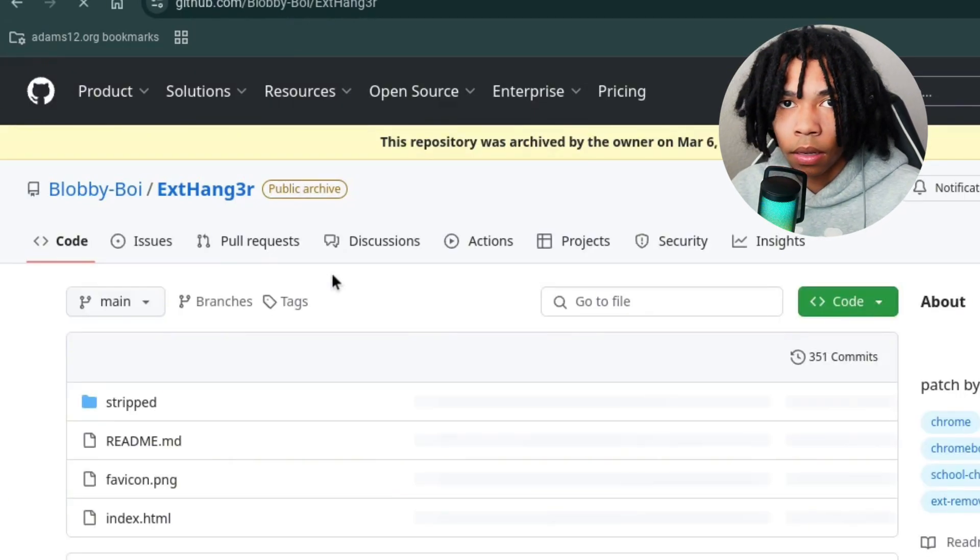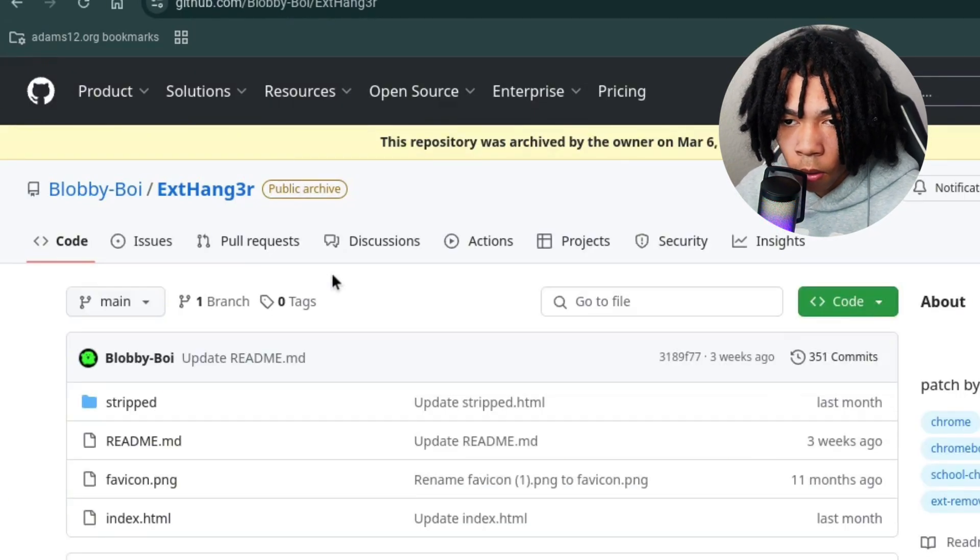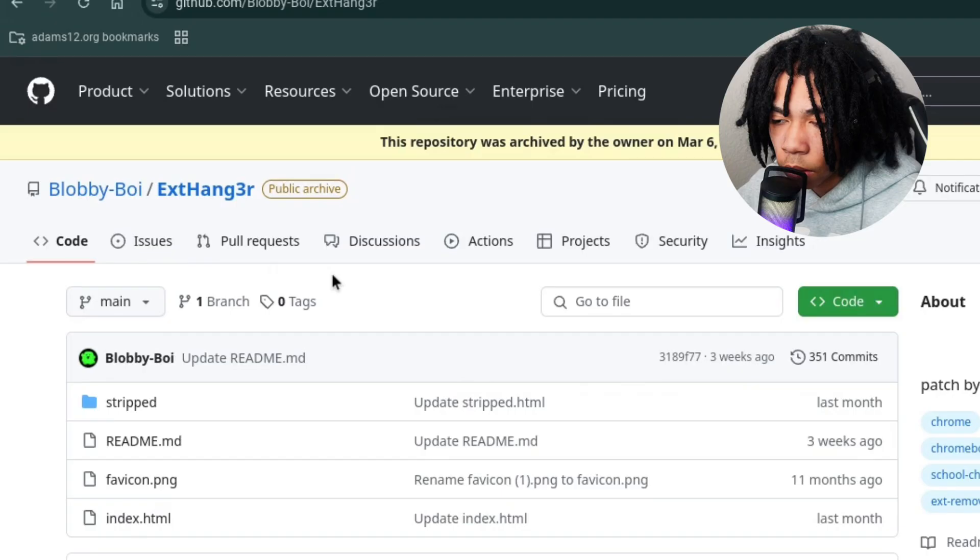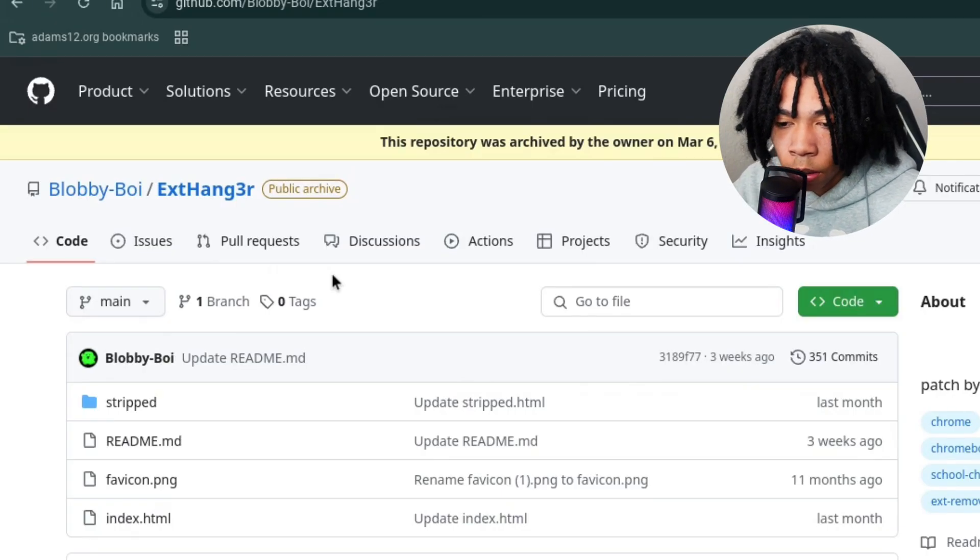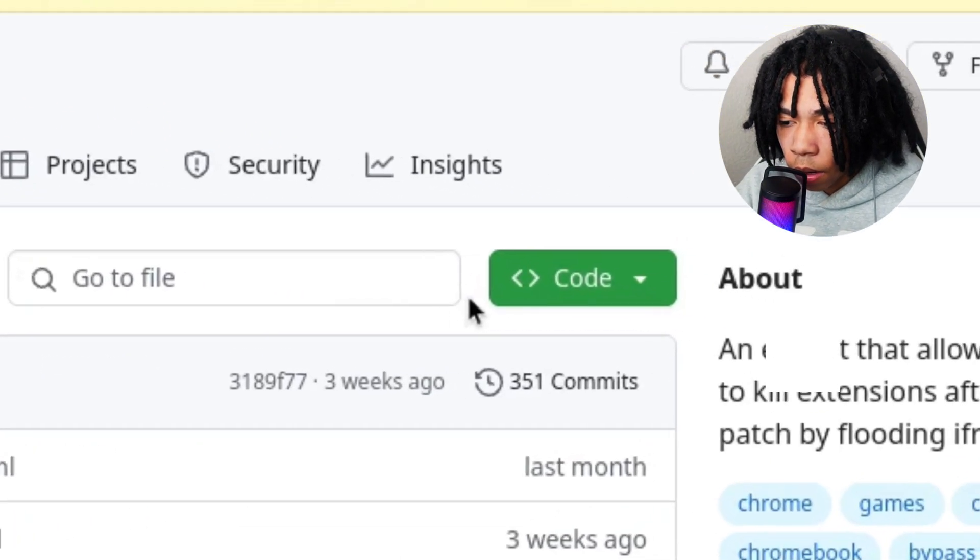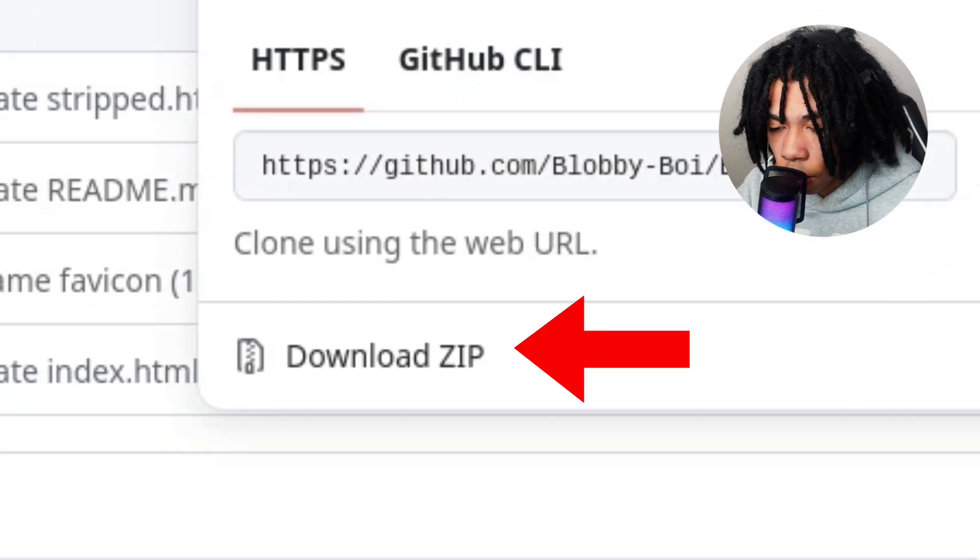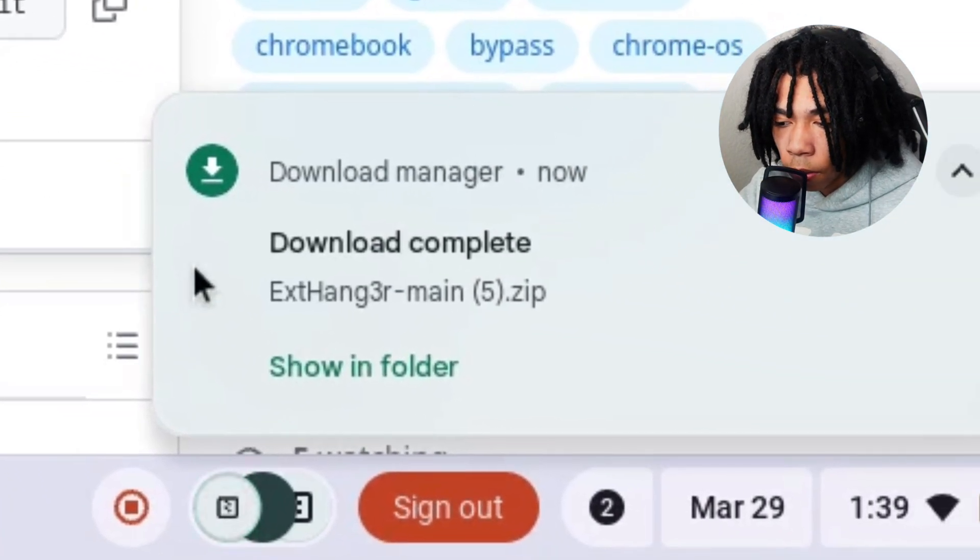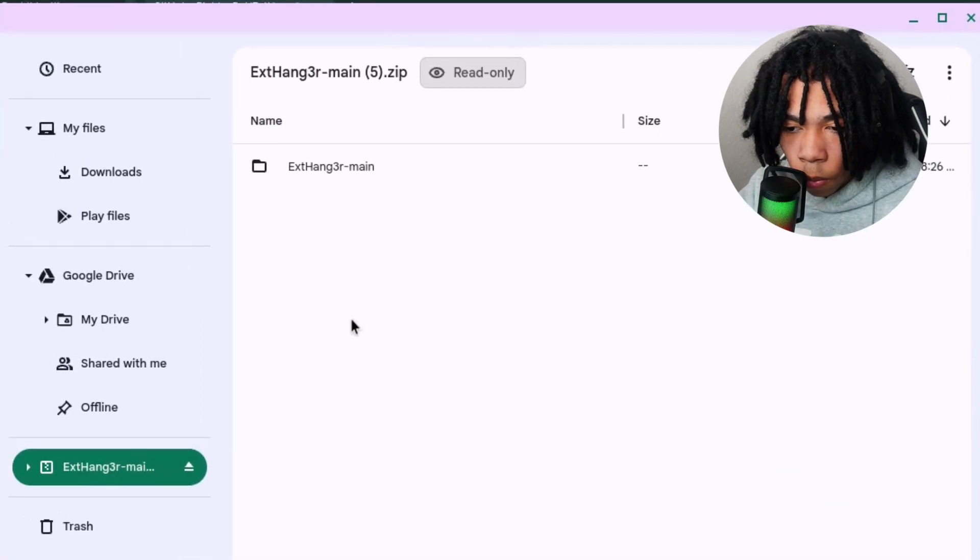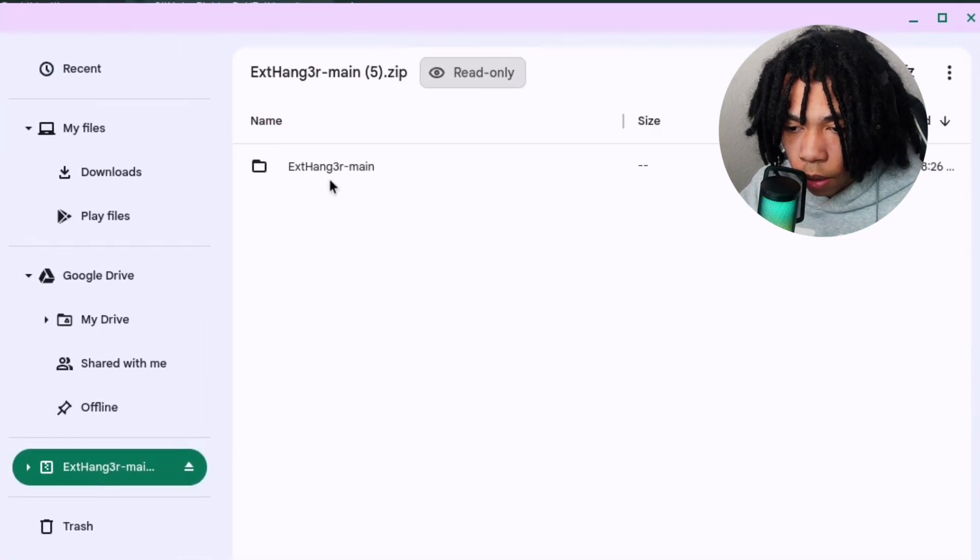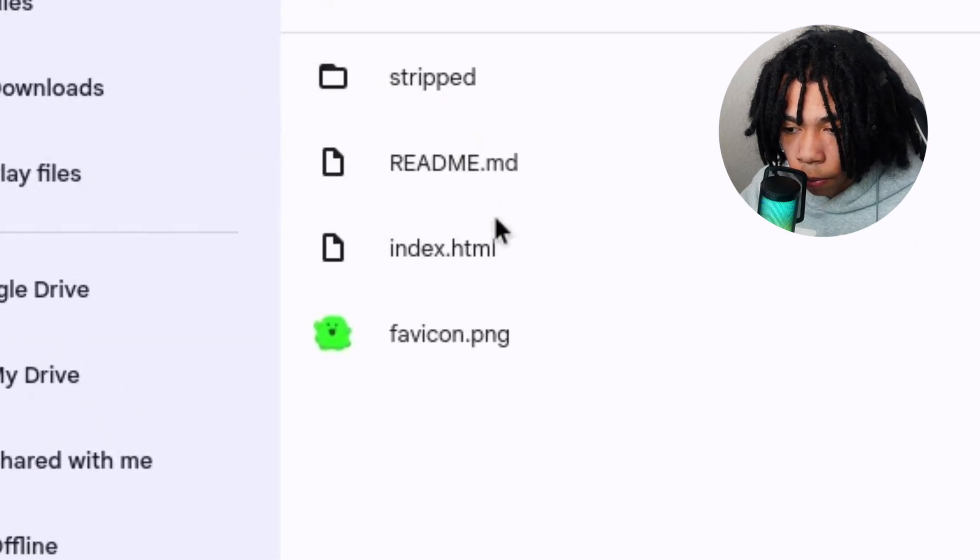If you can't find this link or if it's blocked, I'll put the links down in the description and also a download link in case it's blocked. Now go ahead and click on code here, and click on download zip. Once you do that, open up the file, go through it, and find index.html.